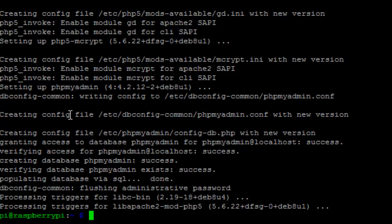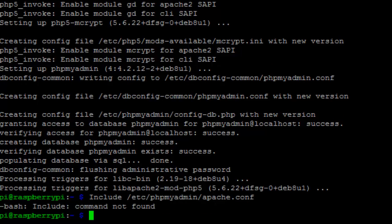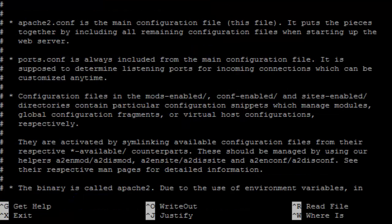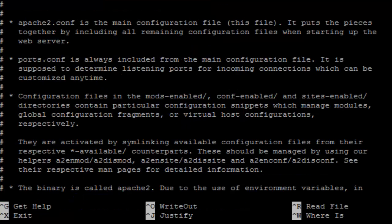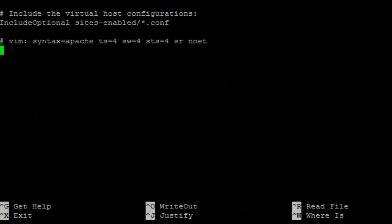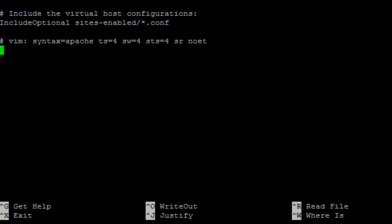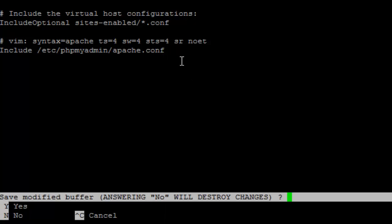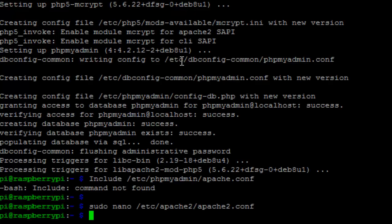After installation of phpMyAdmin, we need to configure the Apache server so that we can have the phpMyAdmin interface. To do that, edit the apache2.conf file, navigate at the end of the file and just paste this content: include /etc/phpmyadmin/apache.conf.